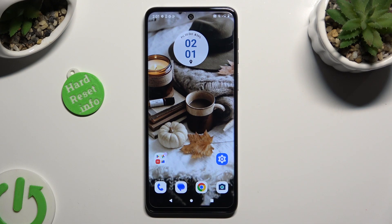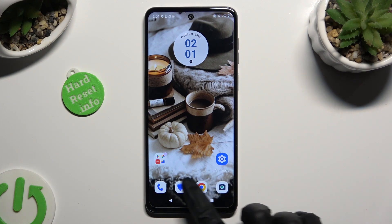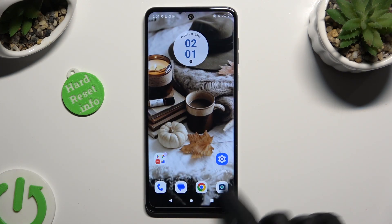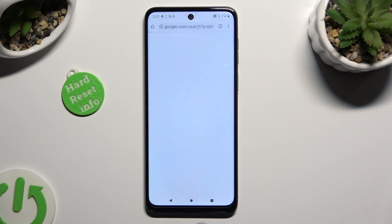You need to begin by opening two of your apps in the background. In my case, Messages and Chrome.